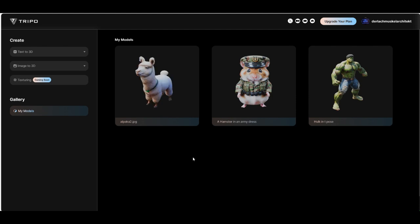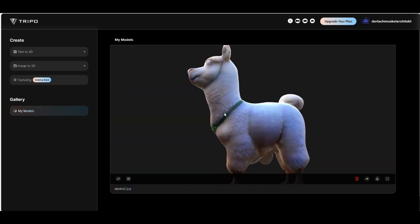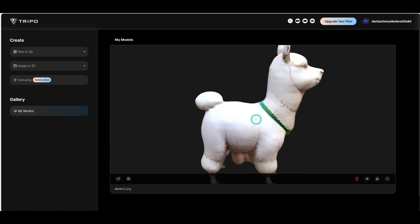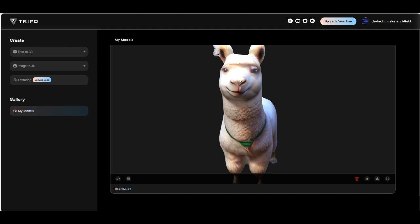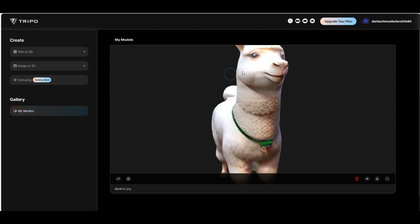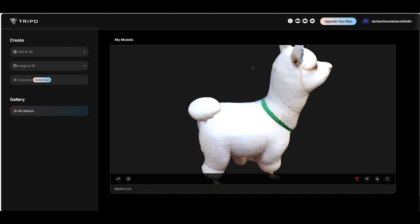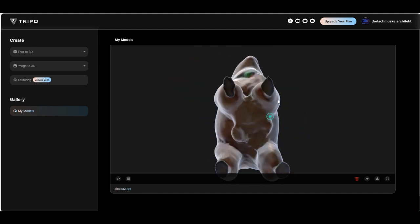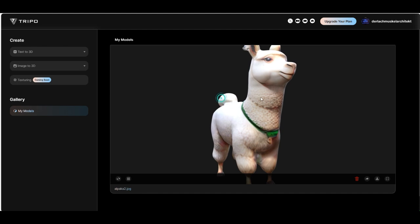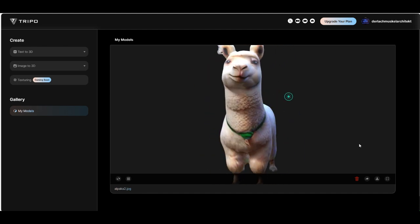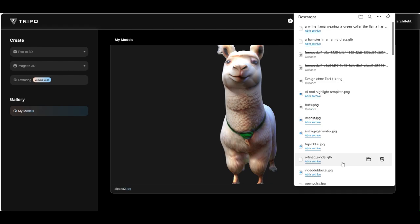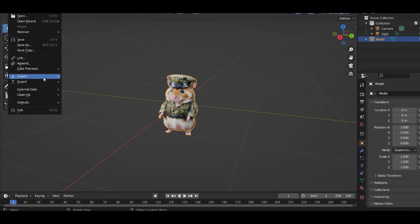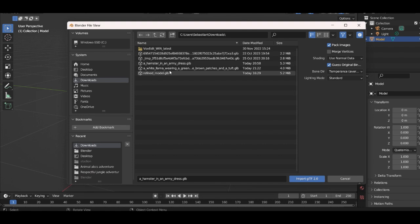All right now the alpaca is ready. Yeah it looks very cool also the texture, the quality is amazing. Only these few things like here on the ear and this, but I think this tool will improve very soon. Give it a try and download it, import GLB.